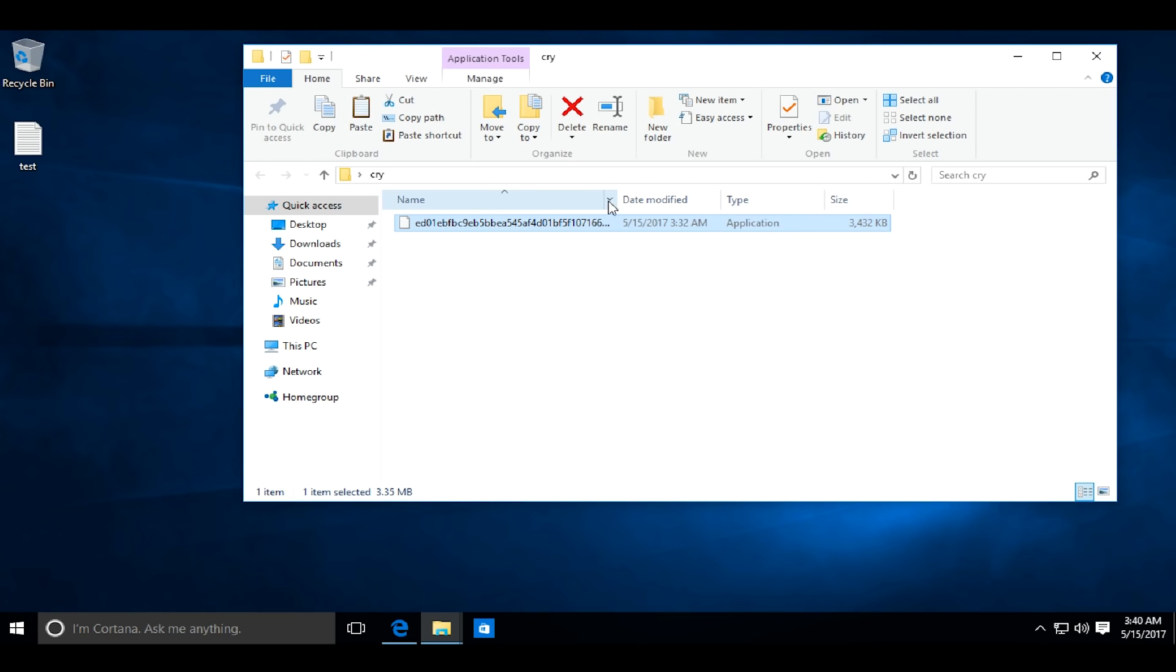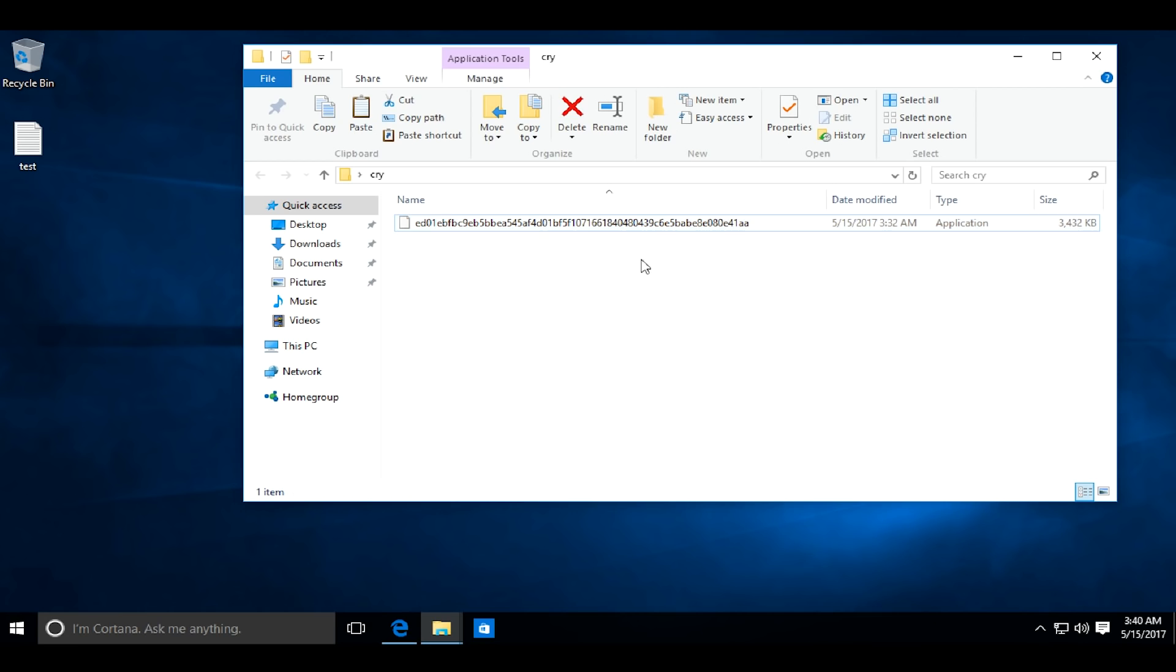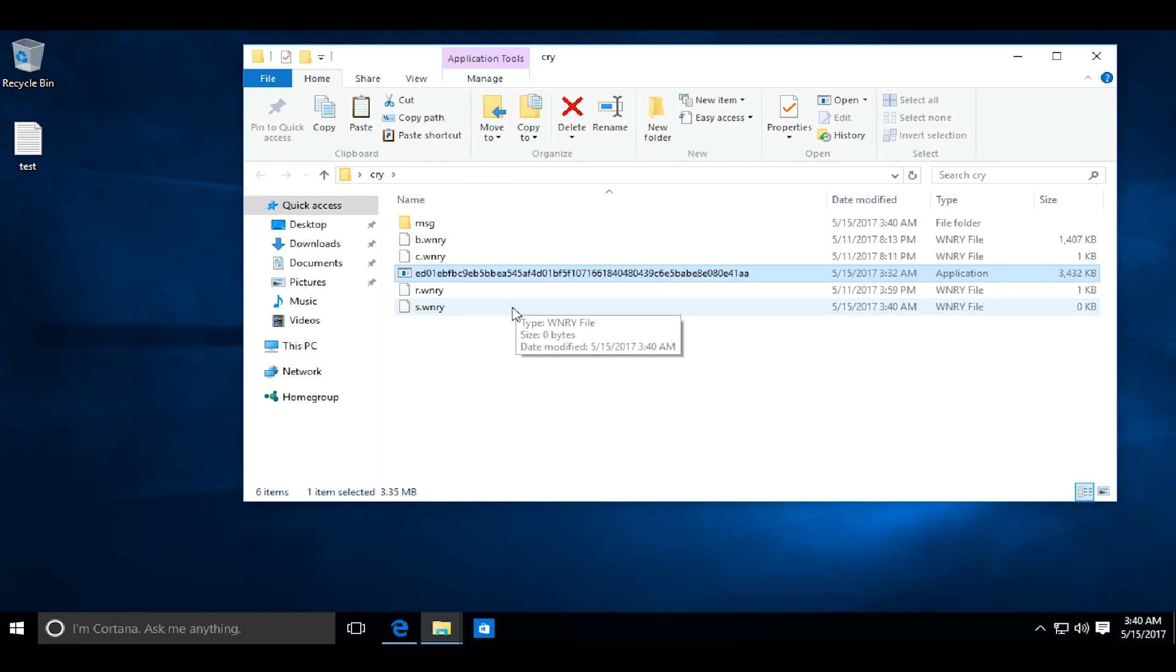Most of the time the .exe file is binded with a file and sent to a victim. Now I will execute this file.